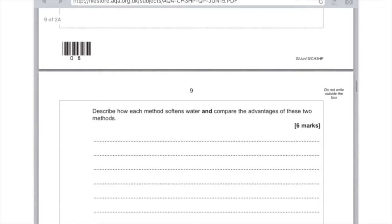Just make sure you split up your answer properly. First of all just remember that hard water contains calcium and magnesium ions and that both methods of softening water remove these calcium and magnesium ions. So you've already got two marks.